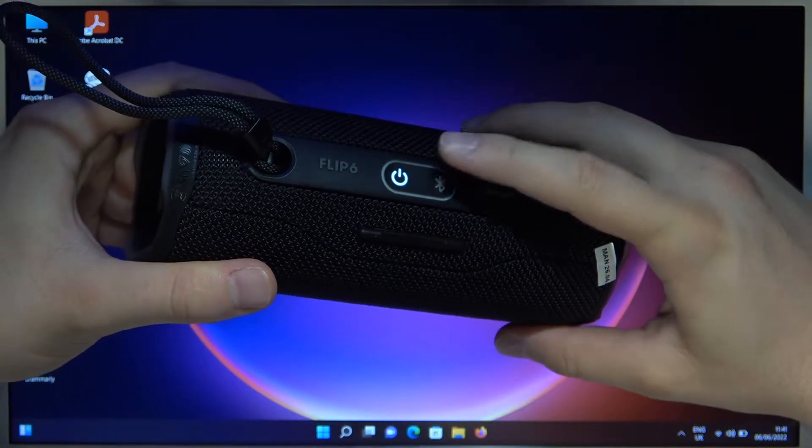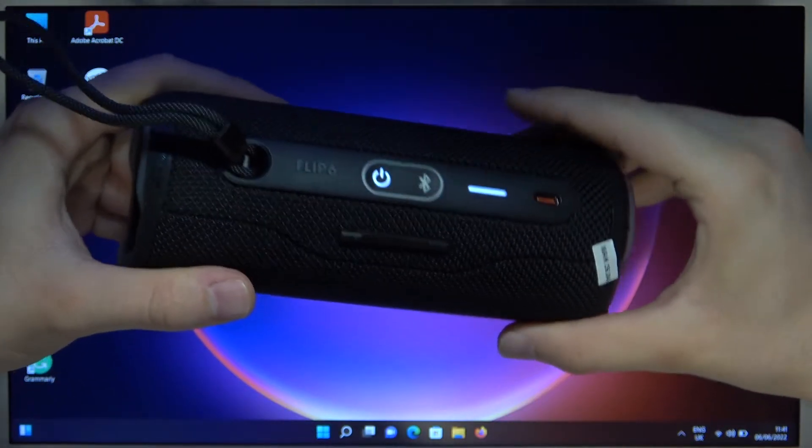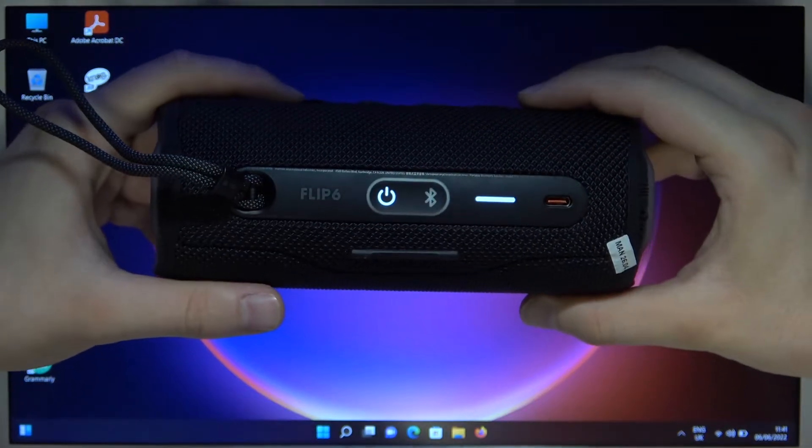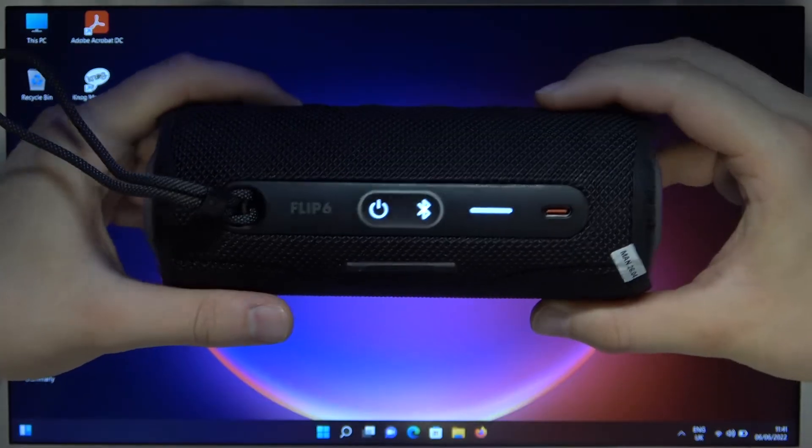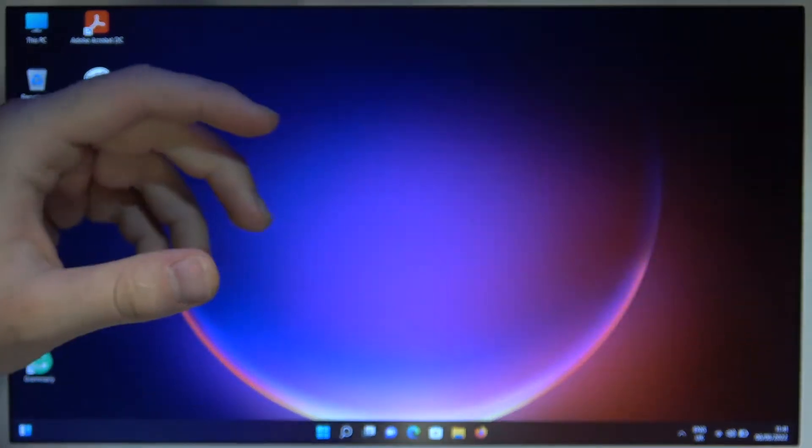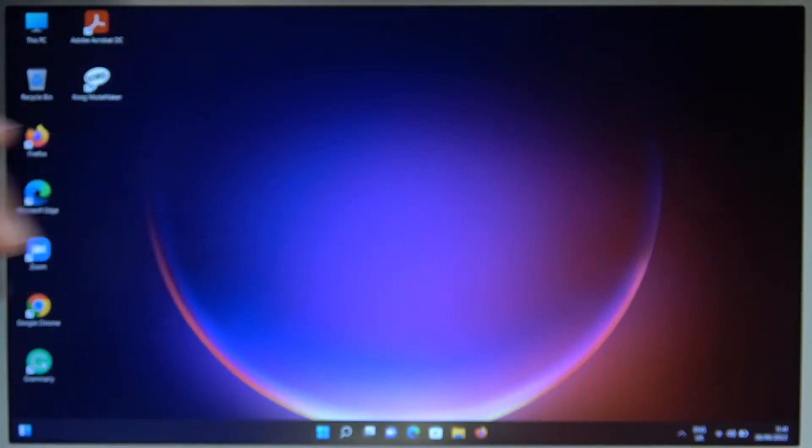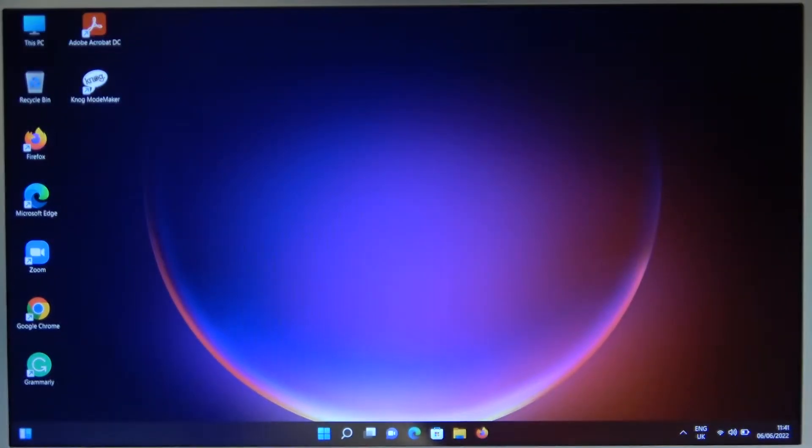Tap once on the Bluetooth button. As you can see, that's how it looks. Everything is fine. We can go to the next steps.